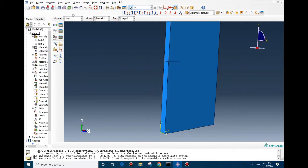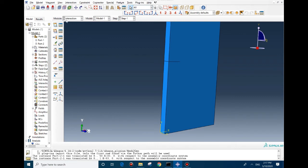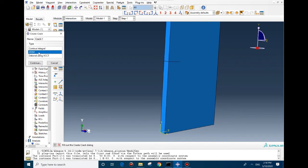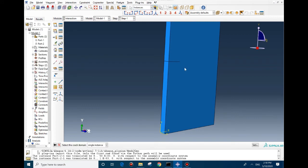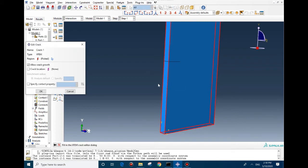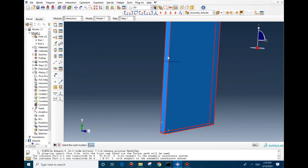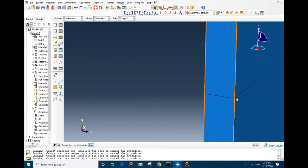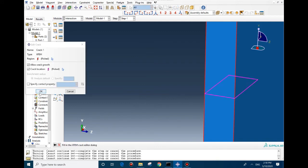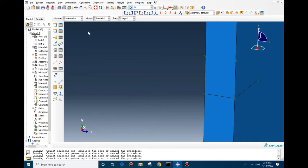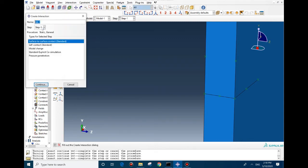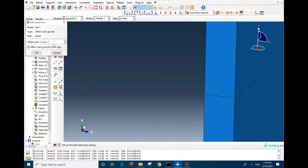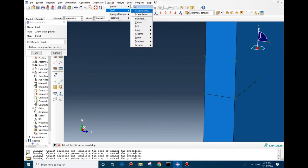Now we go to interaction, special crack, and we select the XFEM here. First we need to select the geometry and after that we need to assign the crack. Now we need to create the interaction. We go to the initial step and then we select the XFEM crack growth. Crack one we already defined it in here.